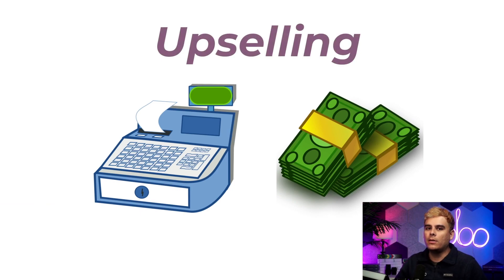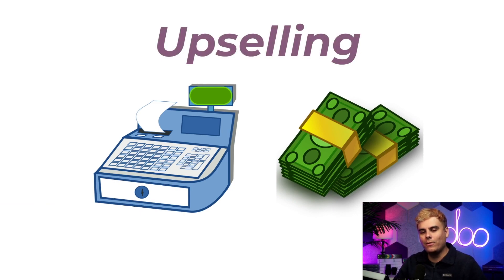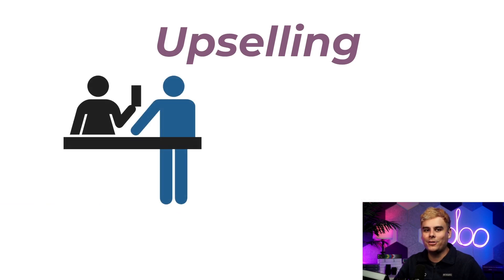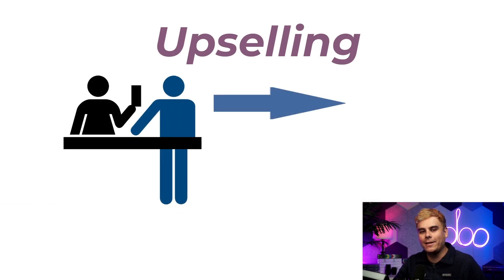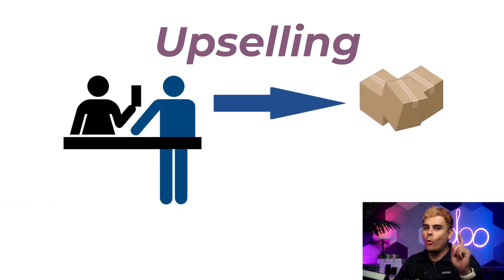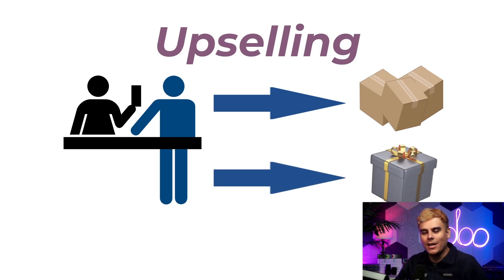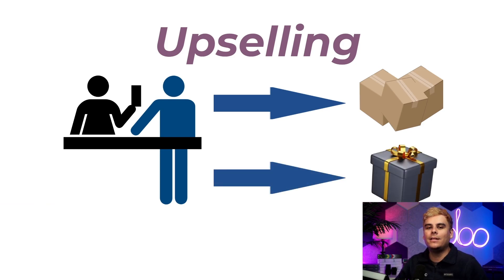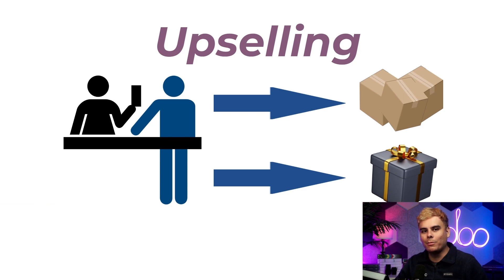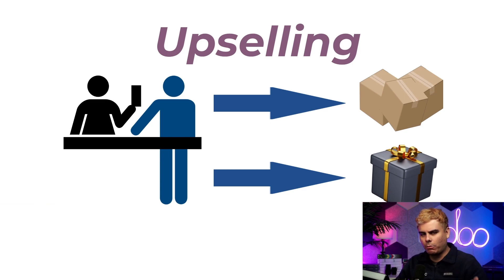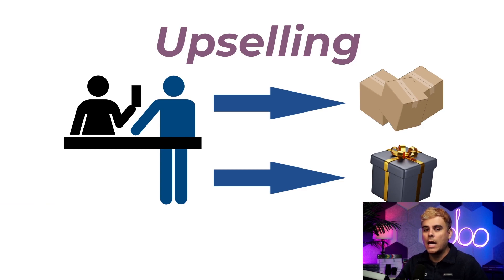Now for those of you who may not know, upselling is a sales practice used to motivate existing customers to buy additional competing products or services at a premium value. The primary goal of upselling is to deepen the relationship with the customer by offering them more value, thereby increasing their overall lifetime value.